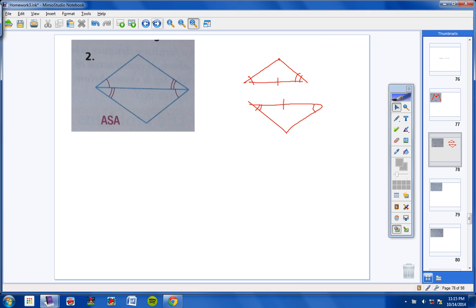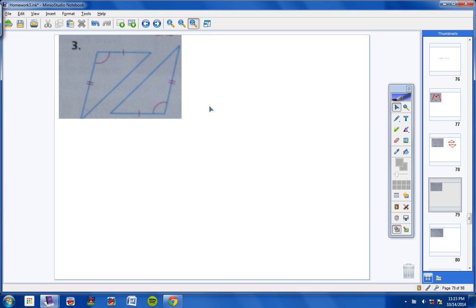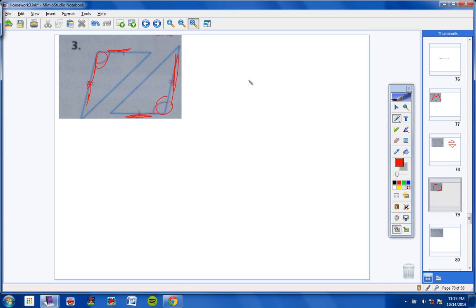Number 3 is pretty obvious. We have a side and an angle and a side congruent to a side and an angle and a side. So the postulate to use to prove that these two triangles are congruent is side, angle, side.